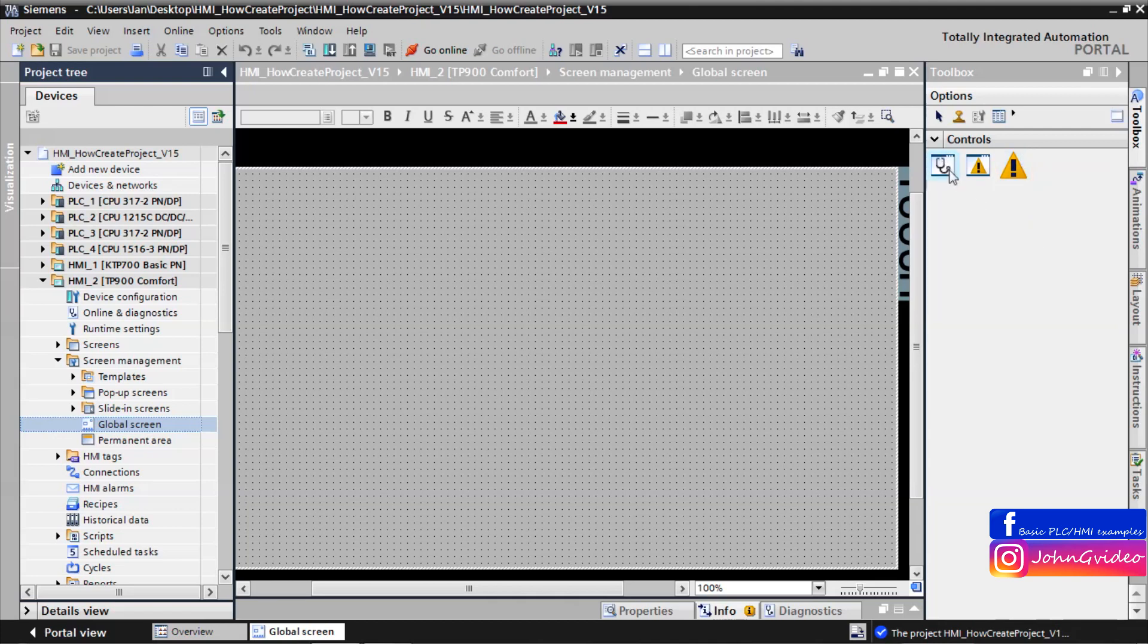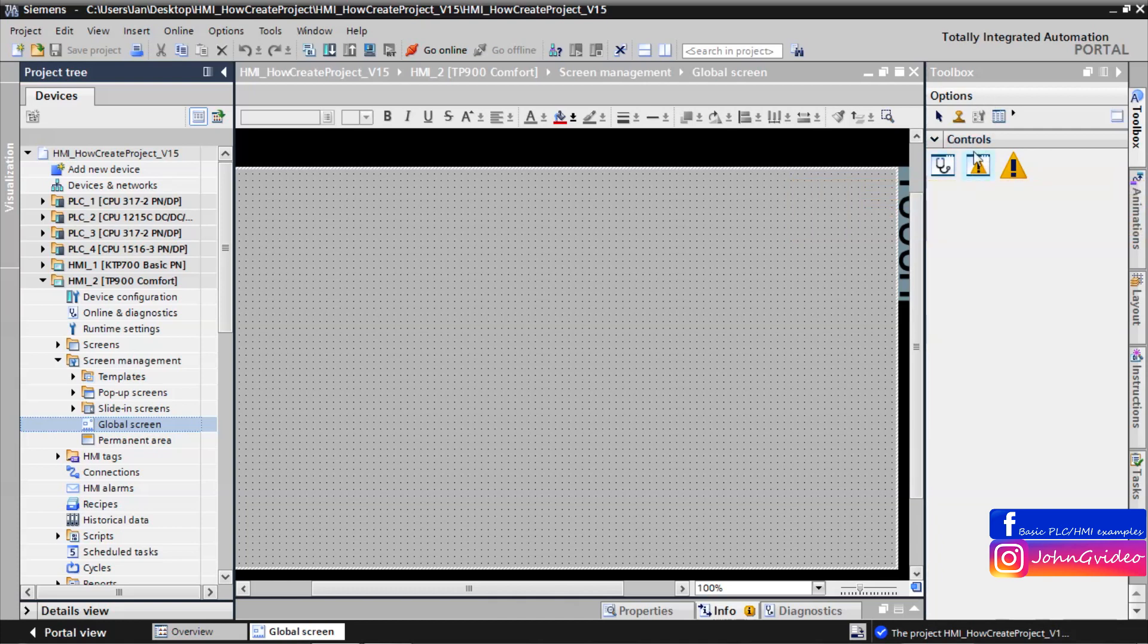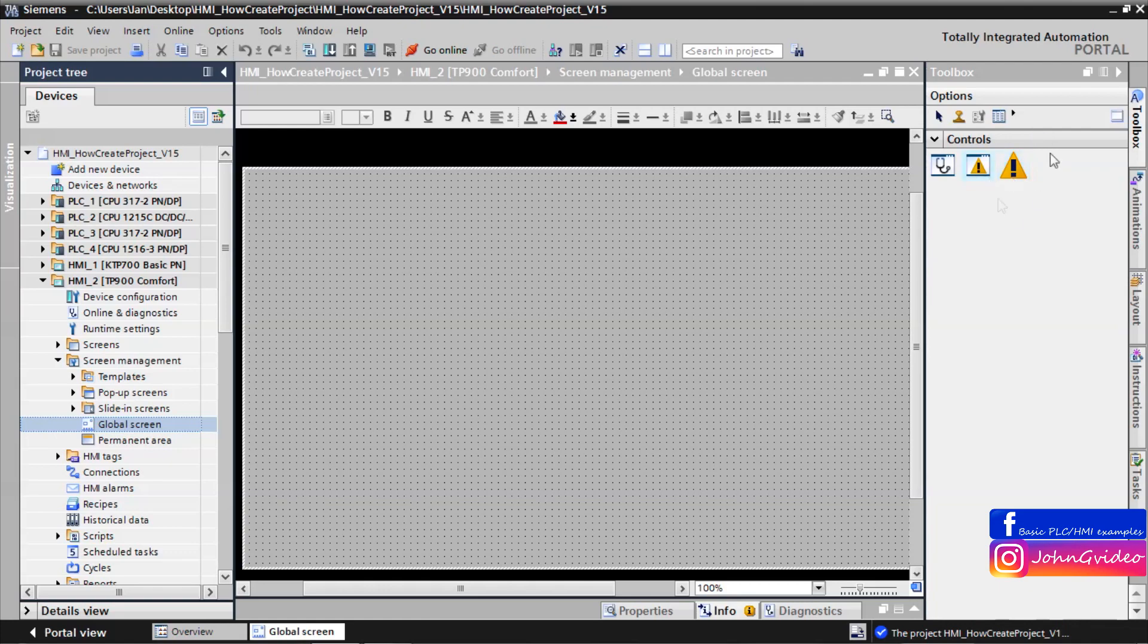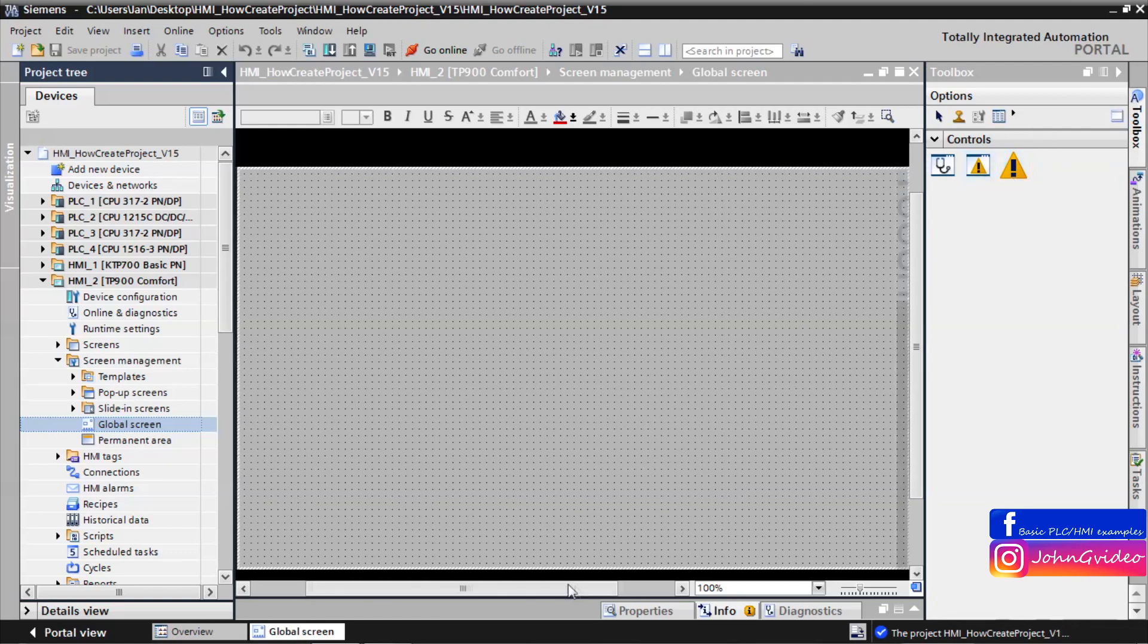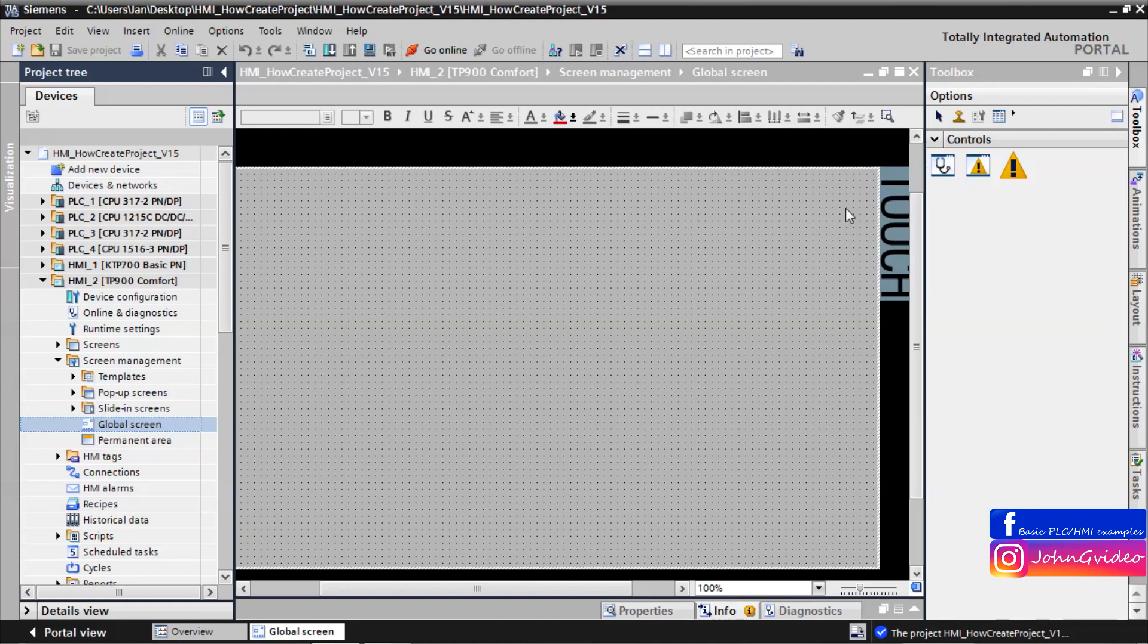Diagnostic screen is used for showing some diagnostic values from your system. You can see system diagnostic window. Alarm view shows all alarms occurred on your system and alarm indicator shows you some alarm is on your machine in your HMI.